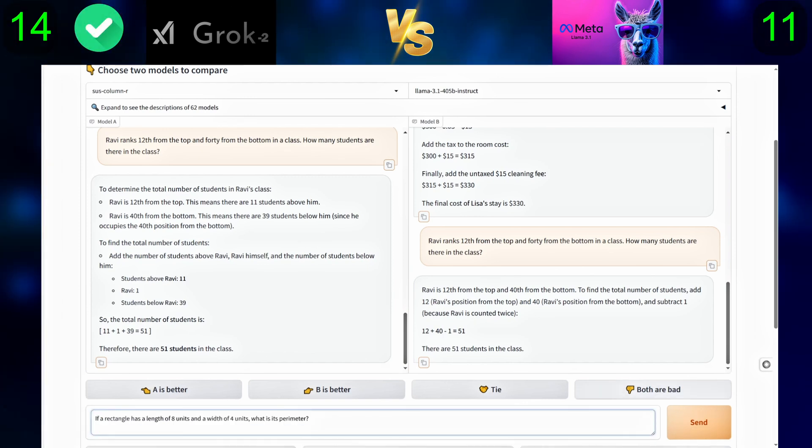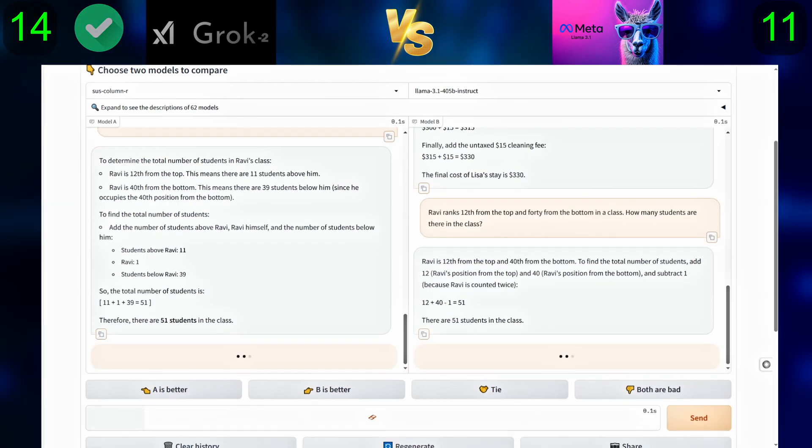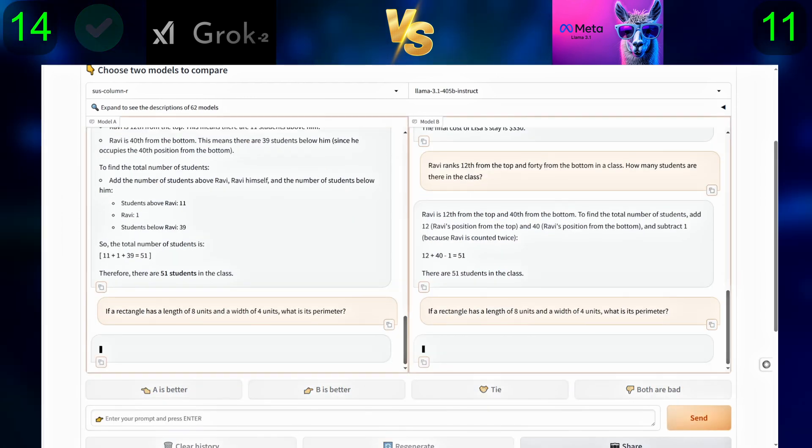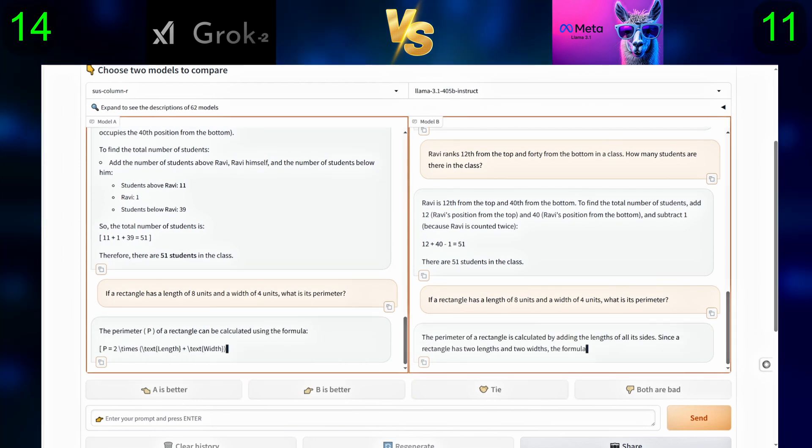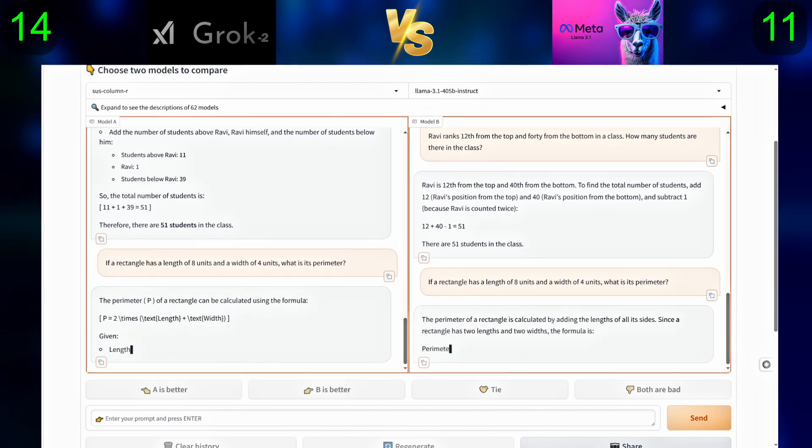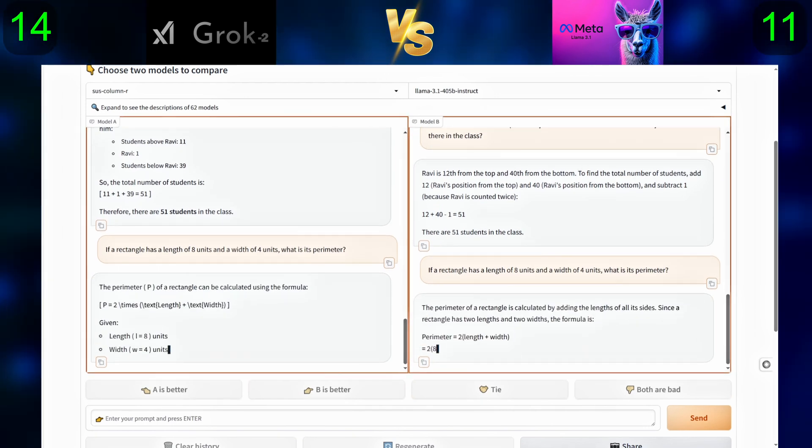And for the last question: If a rectangle has a length of eight units and a width of four units, what is its perimeter?